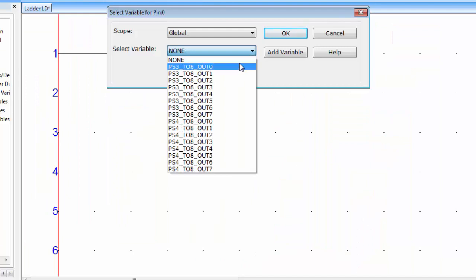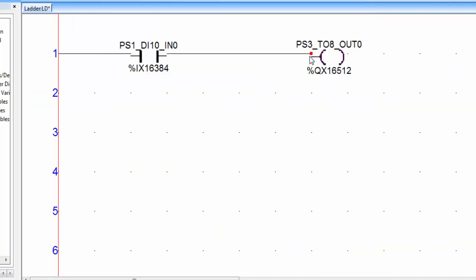I will use this first output of slot 3, select this and click OK. Now you can see the address is assigned to the coil.